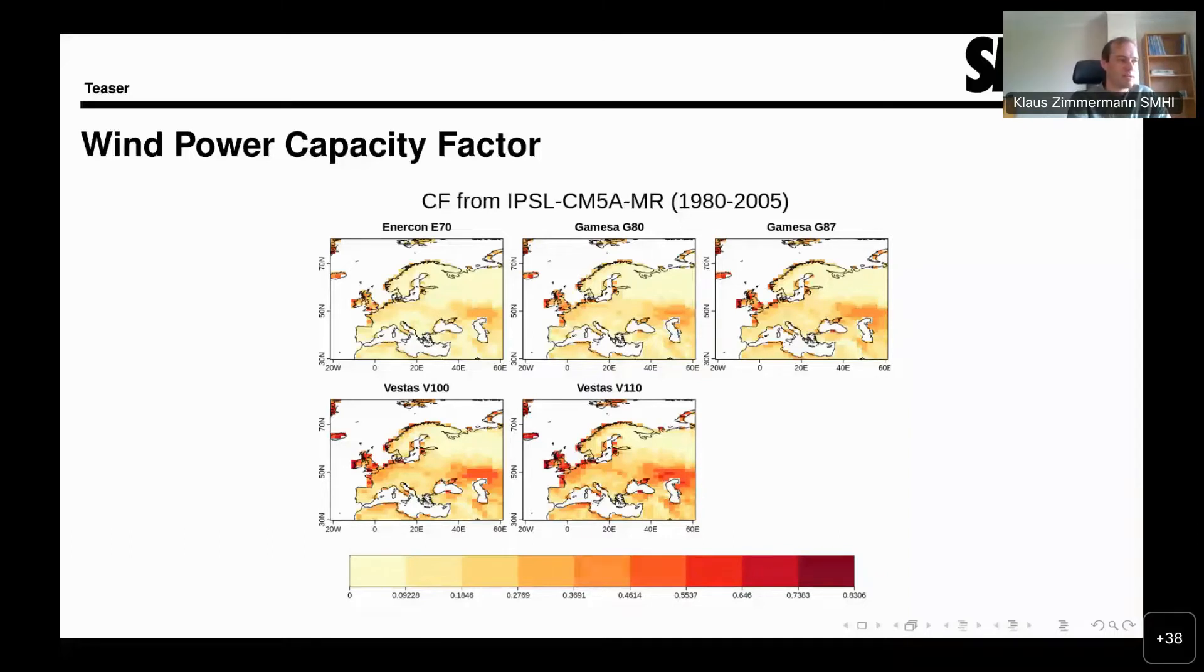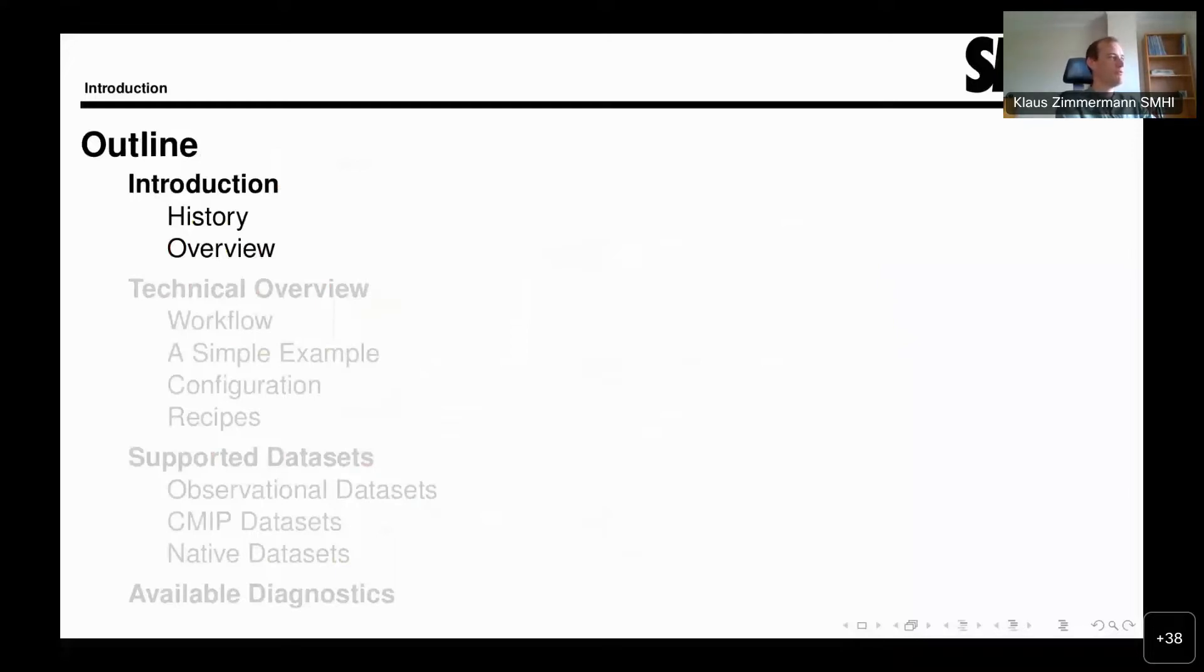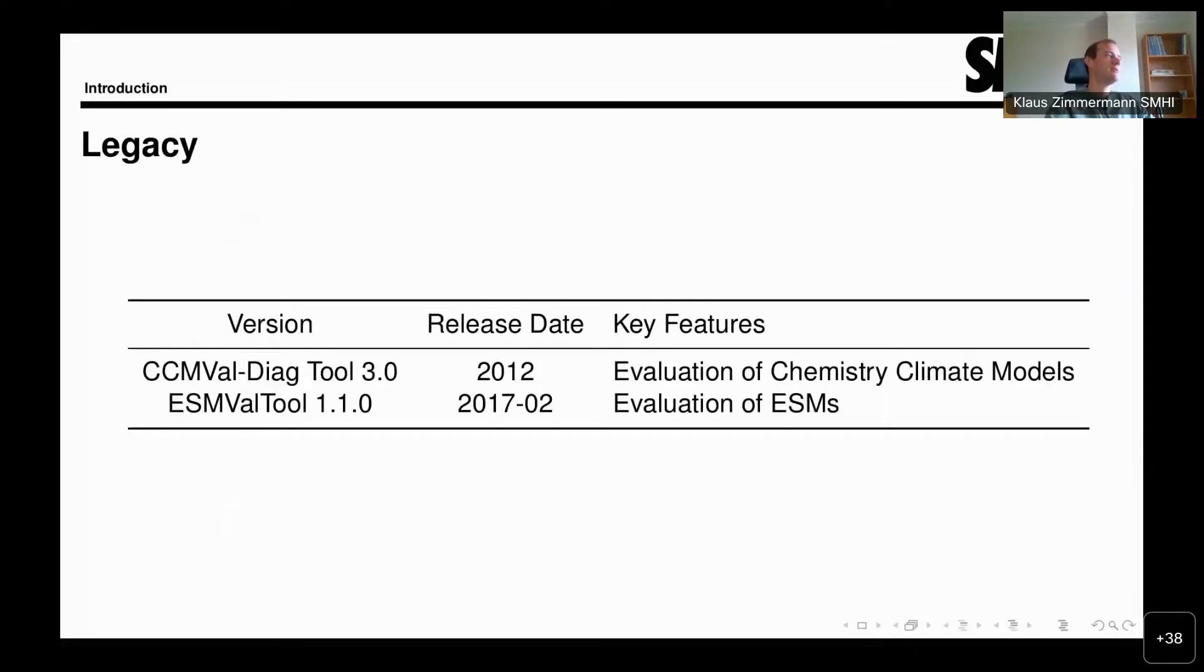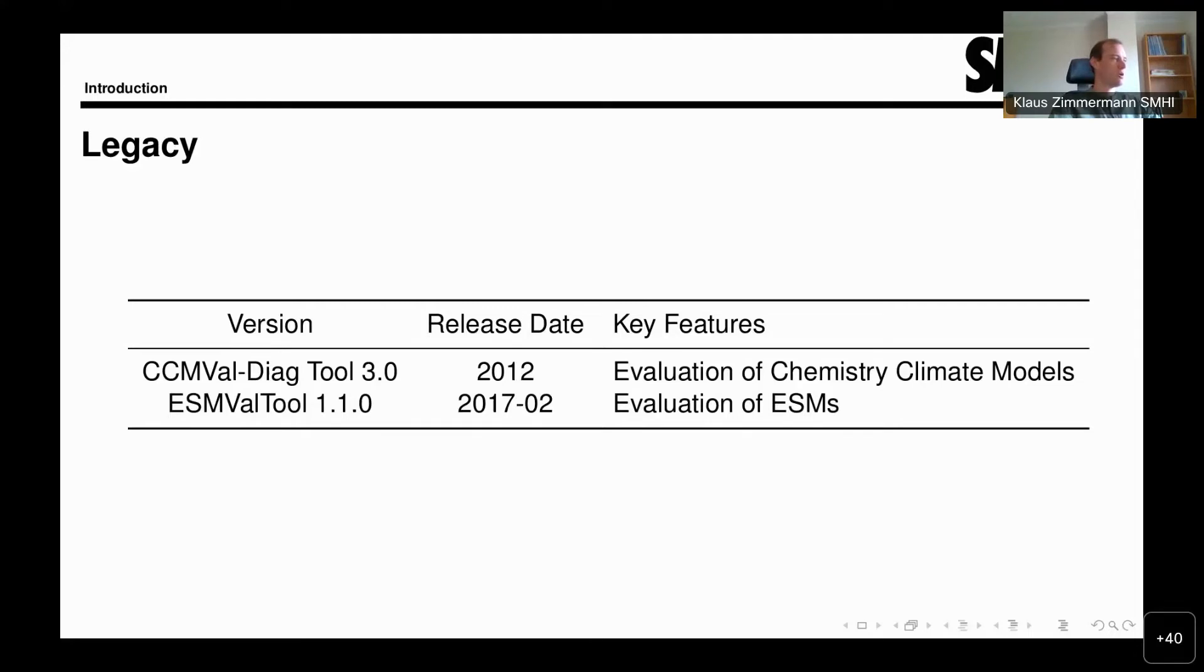Let's start with the introduction. A brief look to the past - ESMValTool really has some history by now. It all started with this CCEVAL diagnostic tool. It had a different name and was different, but this was the first tool where we had a shared evaluation of chemistry and climate models. The fundamental idea of having one tool that allows evaluation across different models first originated there.